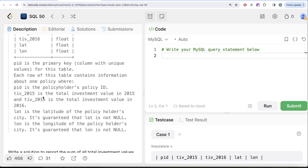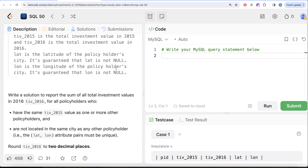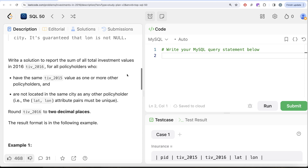pid is the policyholder's policy ID. tiv_2015 is the total investment value in 2015, and tiv_2016 is the total investment value in 2016. lat is the latitude of the policyholder's city — it is guaranteed that lat is not null. lon is the longitude of the policyholder's city — it is guaranteed that long is not null.